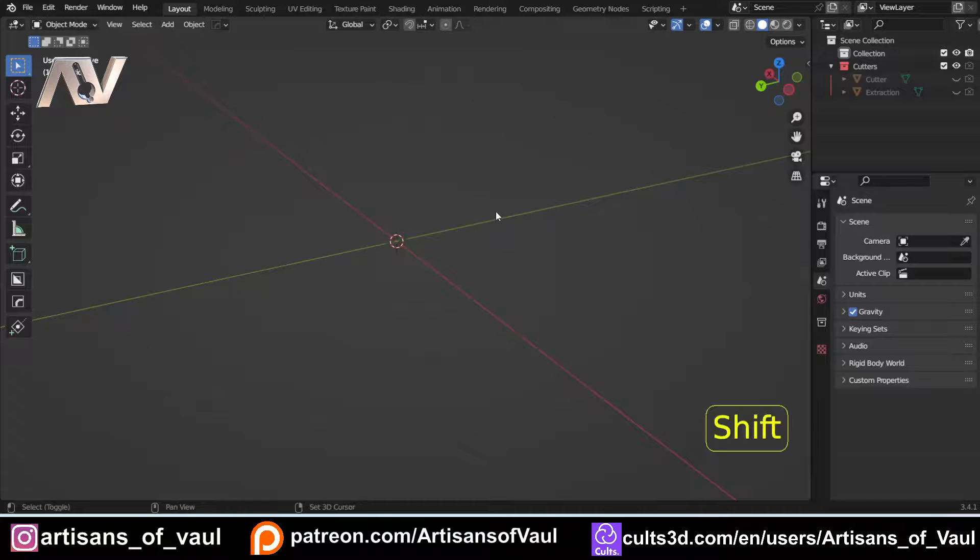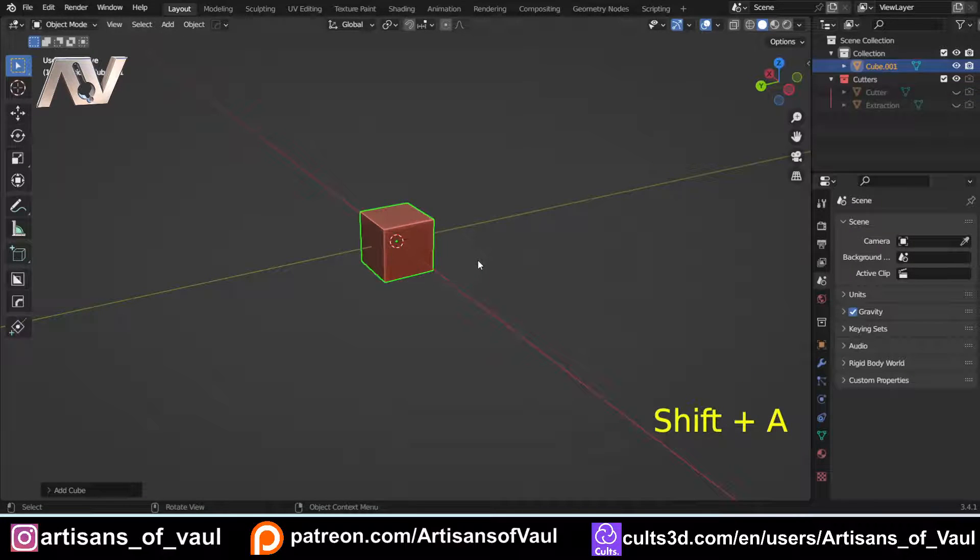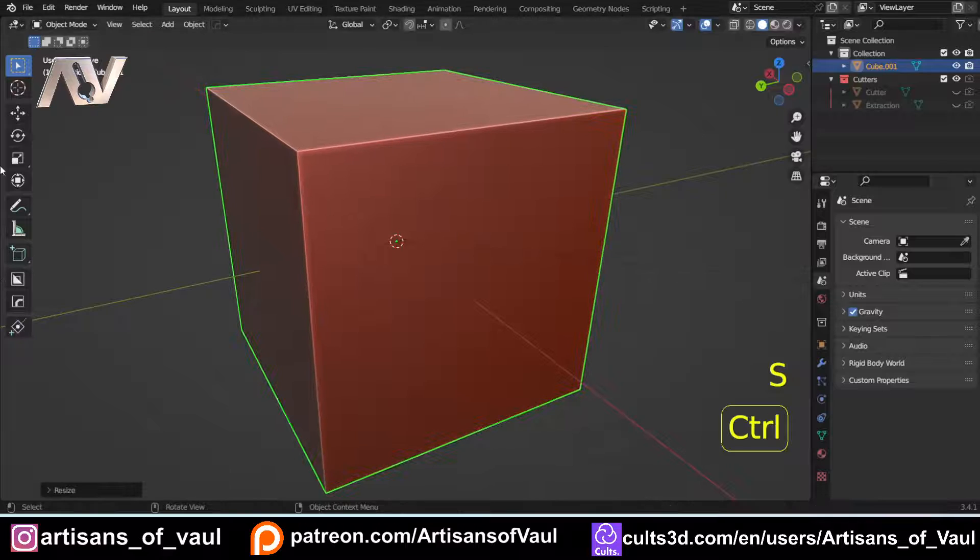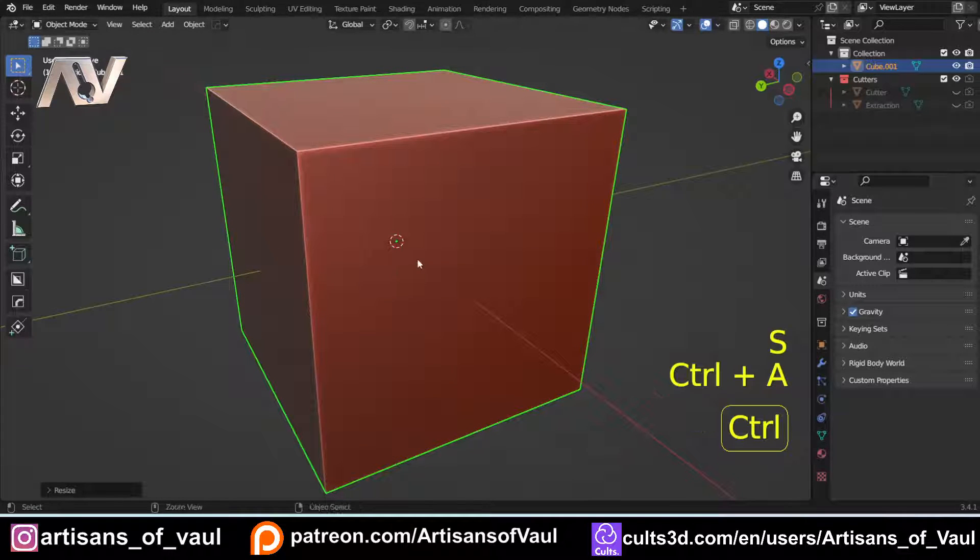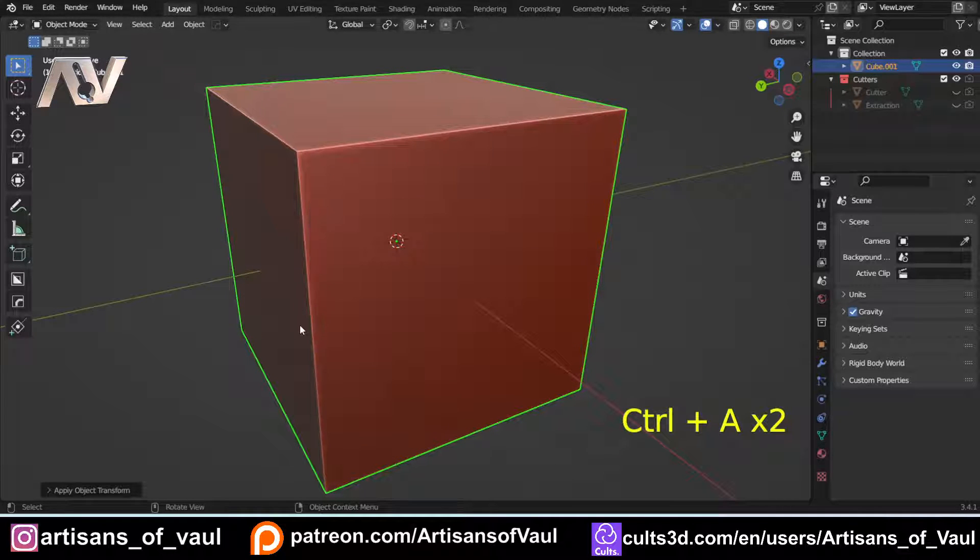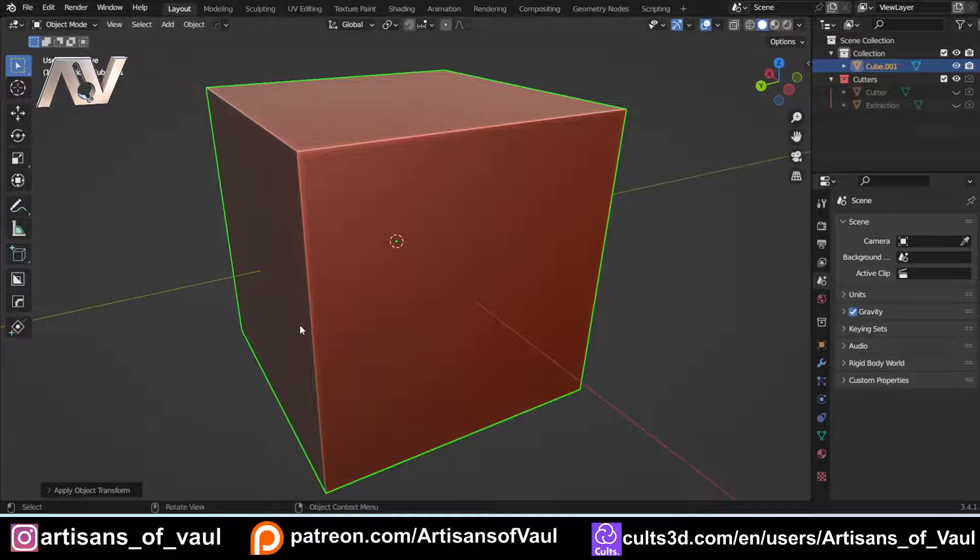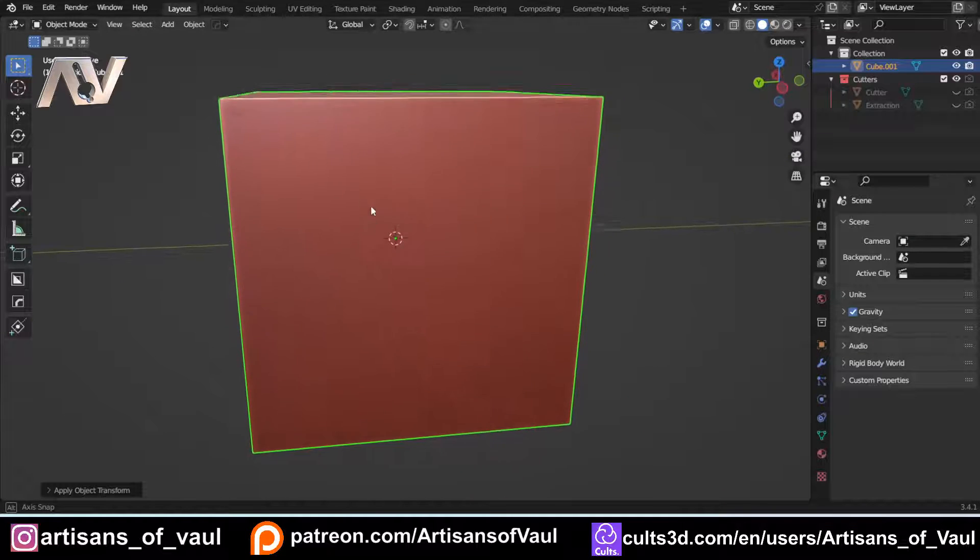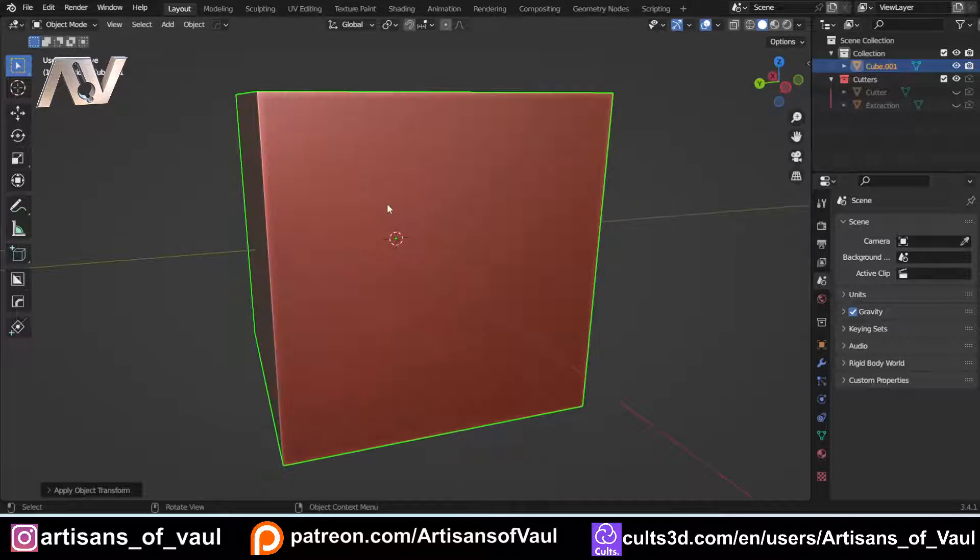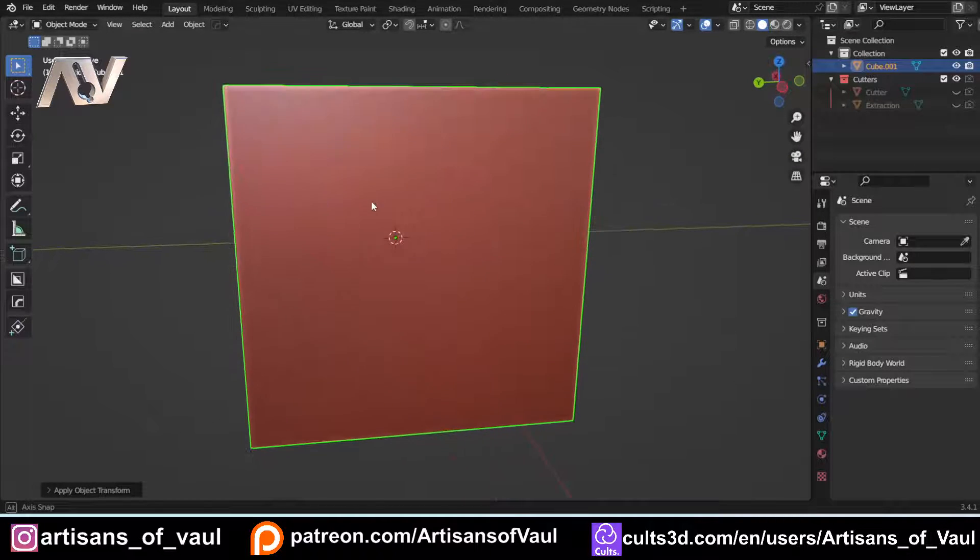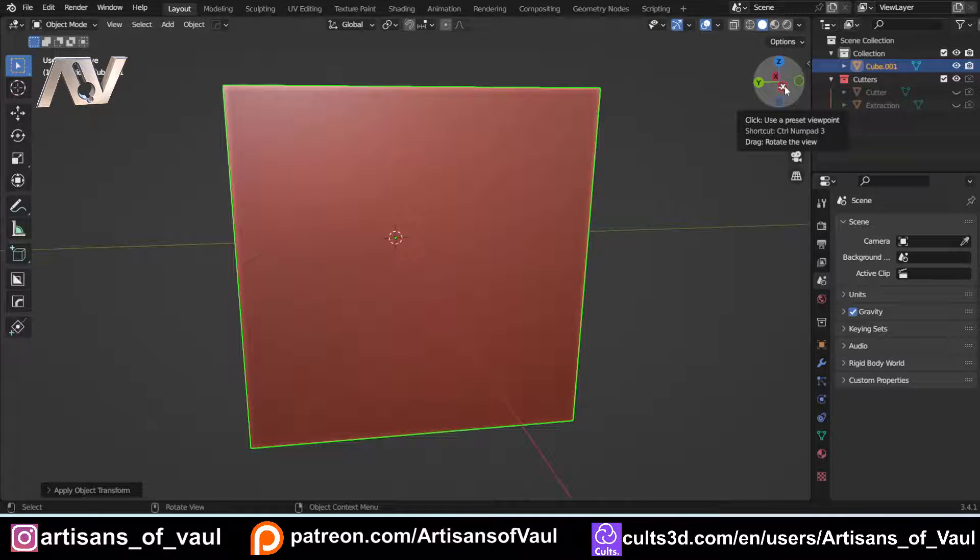This was a question from a viewer and it seemed like a really good one because it combines a lot of things that we've discussed previously. They wanted to make a parallelogram that they could consistently use at different sizes with set angles that they needed to keep consistently throughout. Let's have a look at how you can do that and we'll cover this in a couple of different stages because they need to use this shape multiple times.